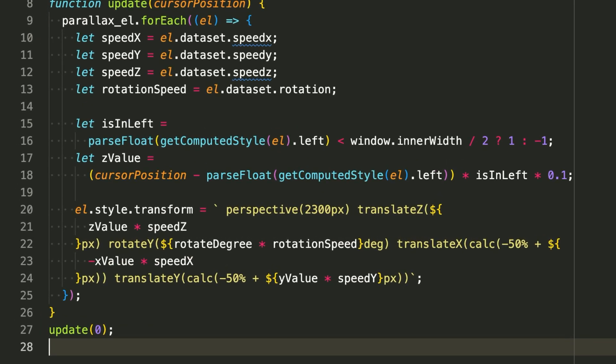Step 4: Initial update. Before we listen to any cursor movement, we call the update function once with 0 as the initial cursor position. This ensures the elements are positioned correctly even before the user interacts. It's like setting the stage before the play begins.